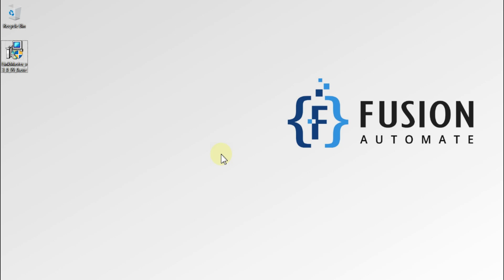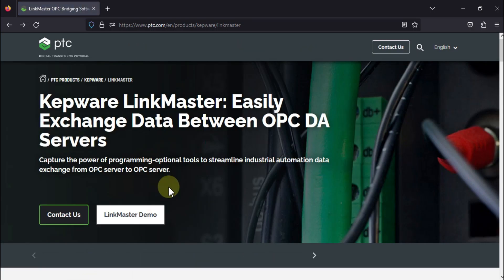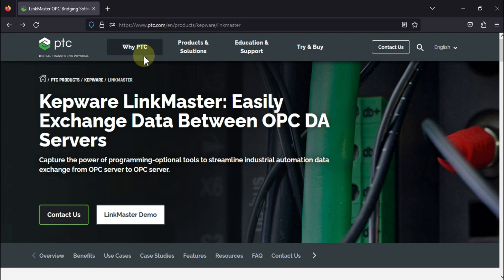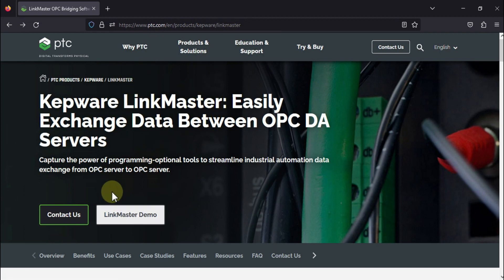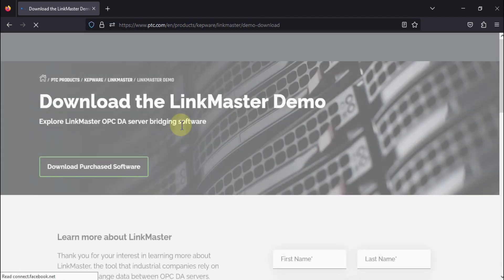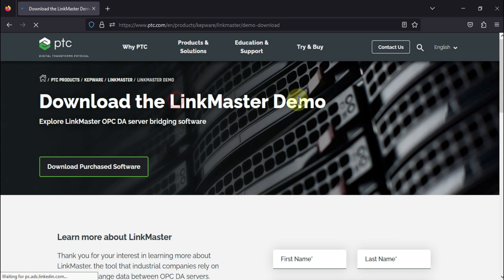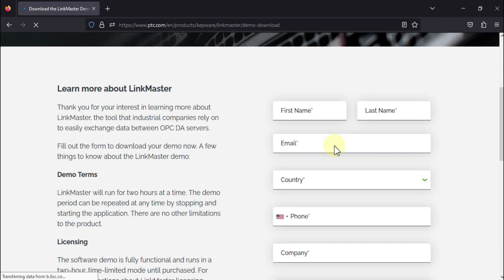Hi everyone, and welcome. In this video we will see how we can install LinkMaster software. You can download LinkMaster software from the PTC website. I will provide this link in the description of this video. You can open it in your browser, click on the LinkMaster demo, and then you have to fill out a form. After that, it will pop up a download link to download the LinkMaster demo software.